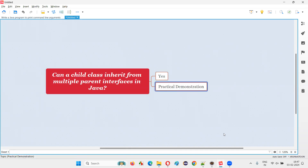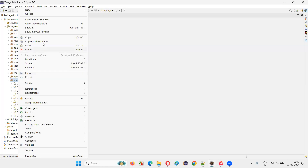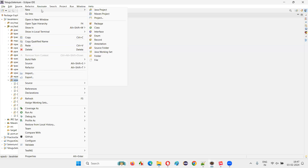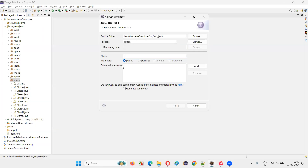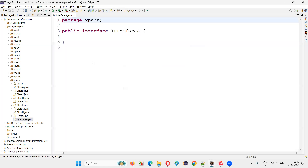Let me practically demonstrate this for you. For that, I switched to Eclipse IDE. I'm going to create multiple interfaces first. I'll just create the first interface.